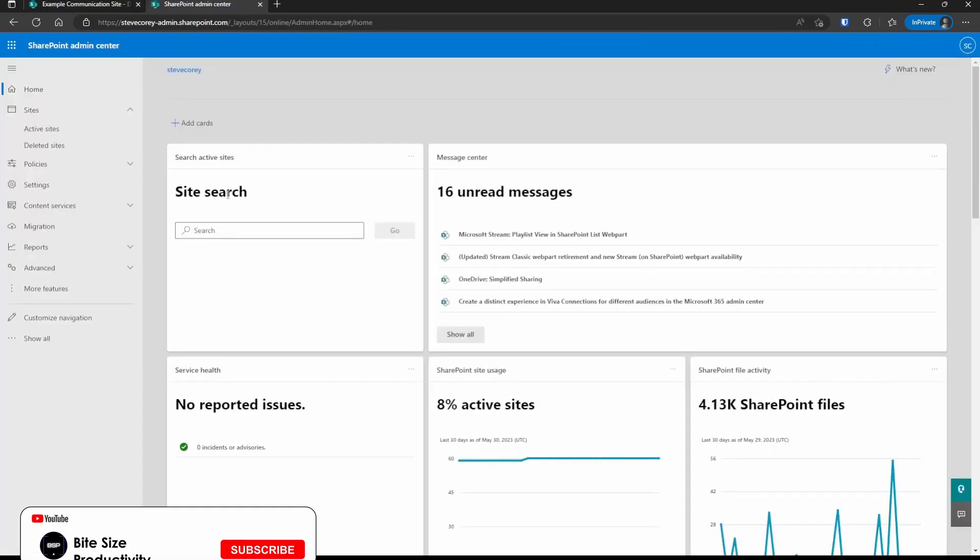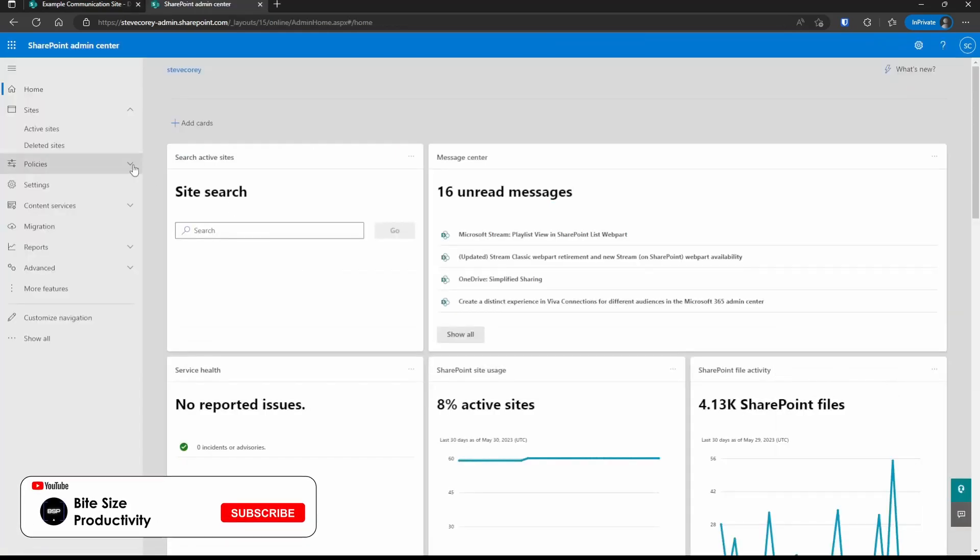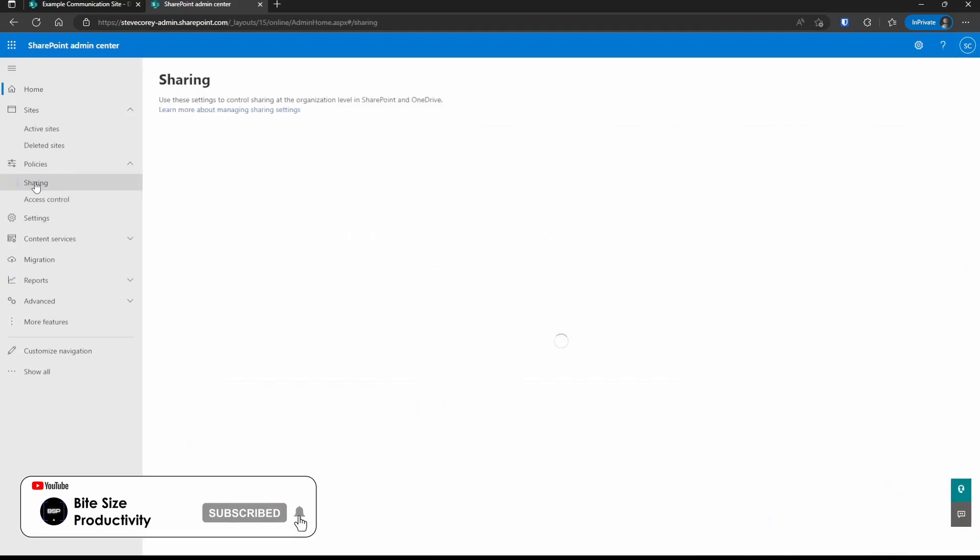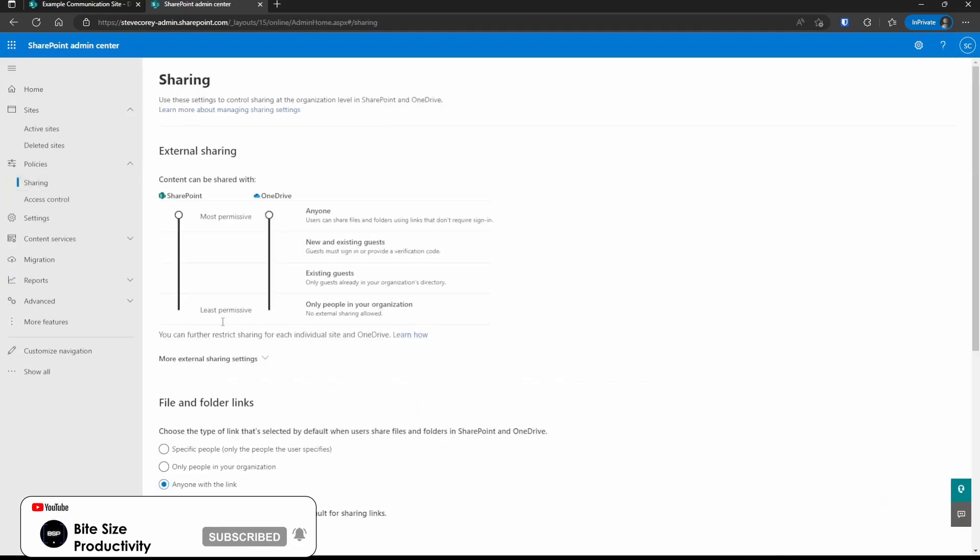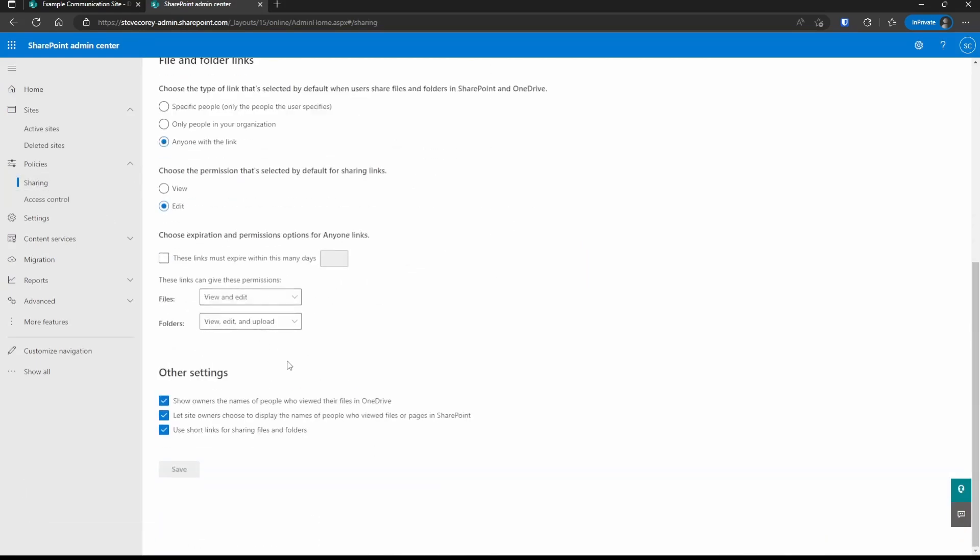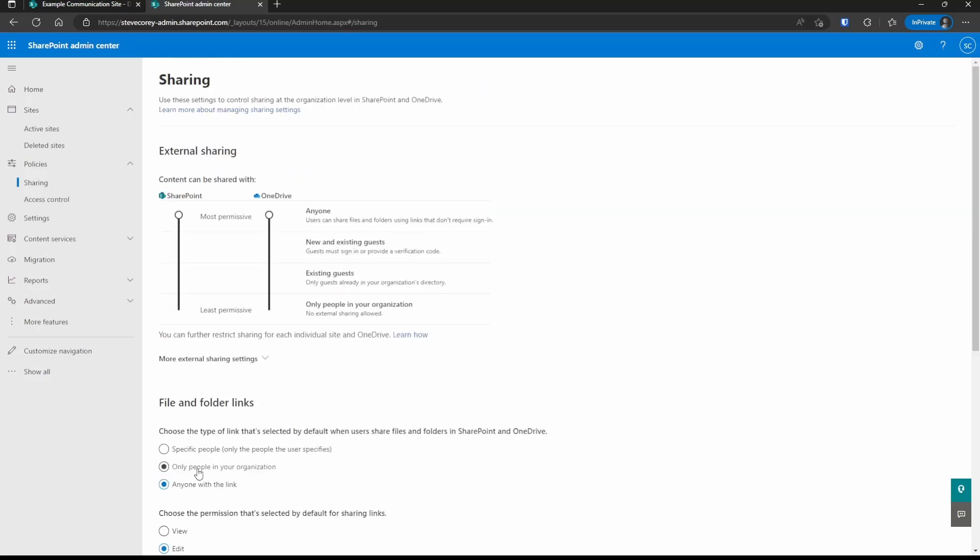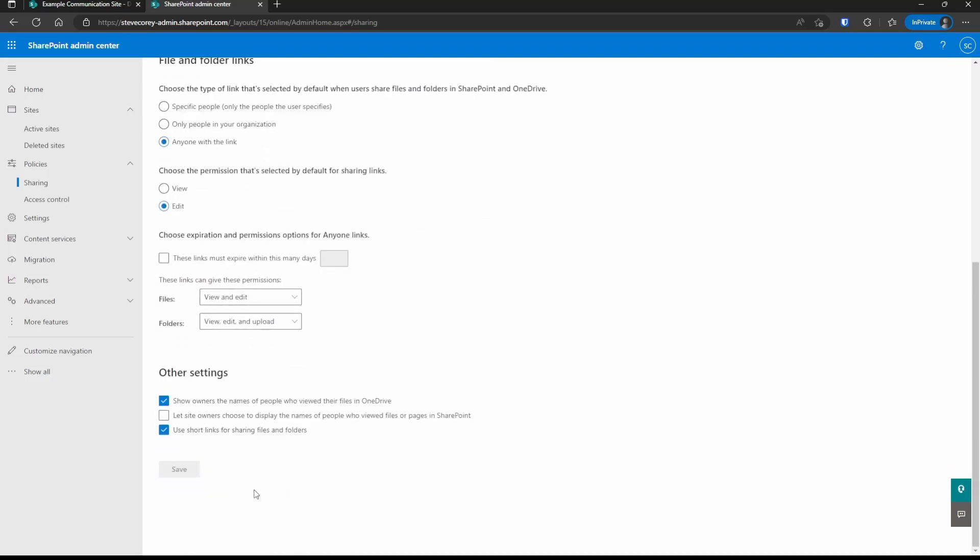So I'm in the SharePoint admin center. We're going to go into policies and into sharing. At the bottom of this screen, this center option here, let site owners choose to display the names of people who have viewed files or pages in SharePoint. This is what will override what site owners can do on their own site. So if we take this off and save it, then even if someone adds the SharePoint viewers feature, no one's going to be able to see who those users are.